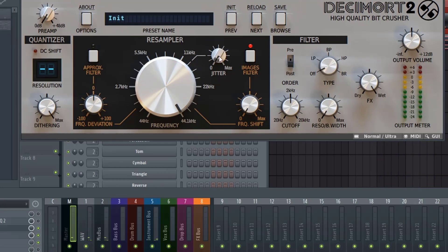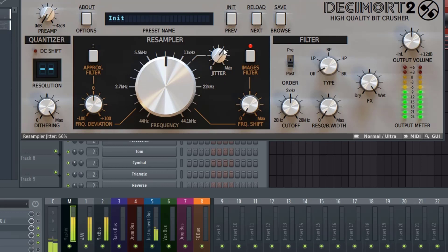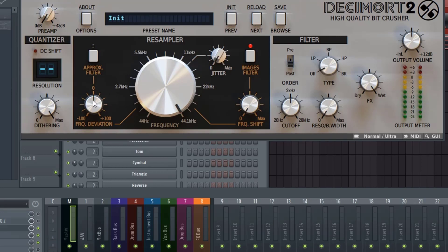Jitter is going to add more noise to the overall sound. Here's the approximation filter, which basically filters the sound before it goes into the resampler.